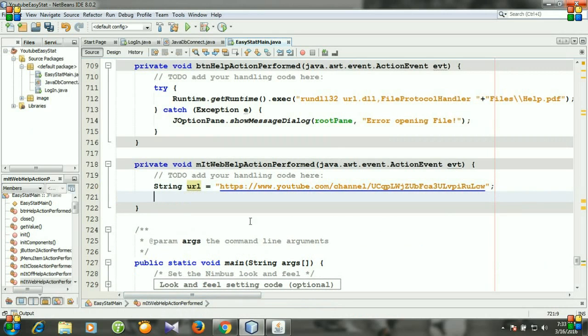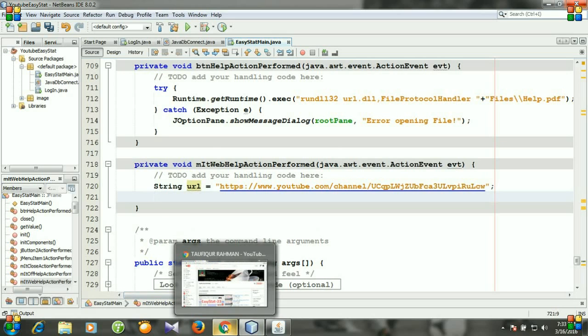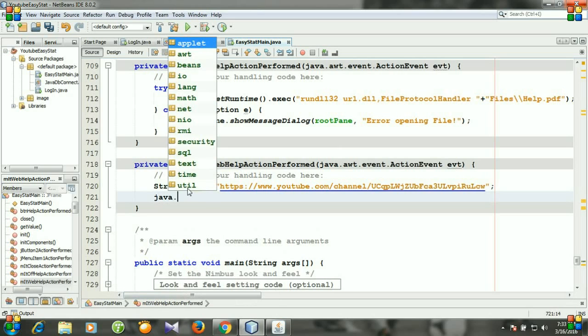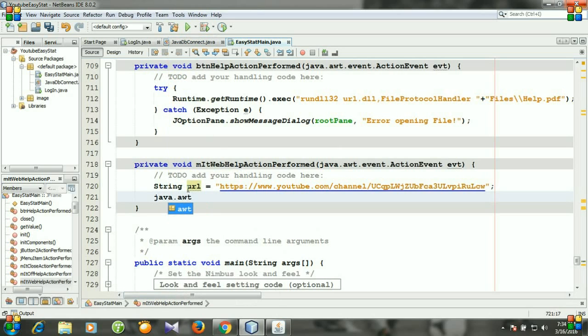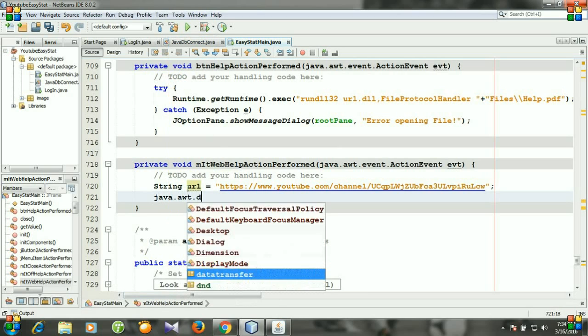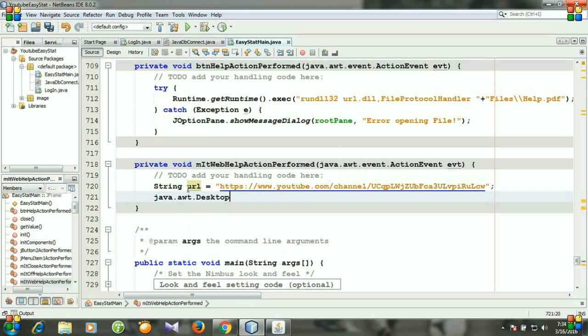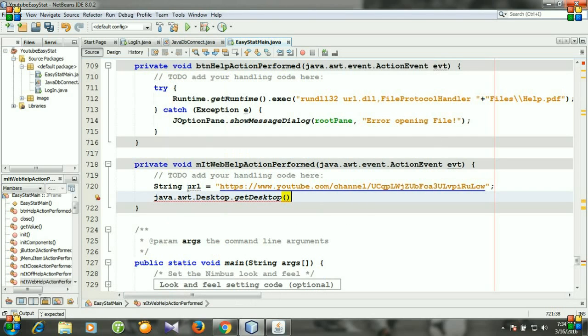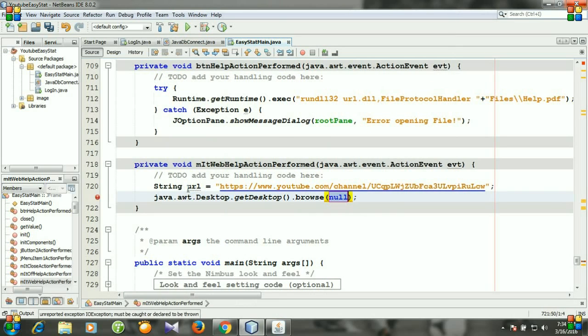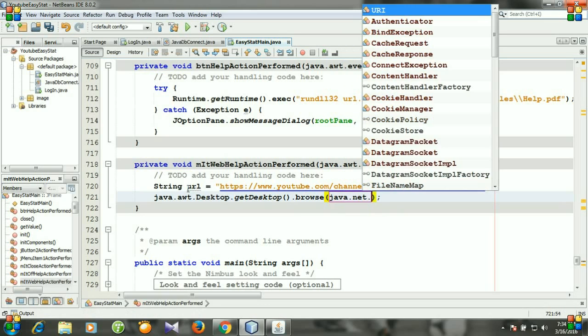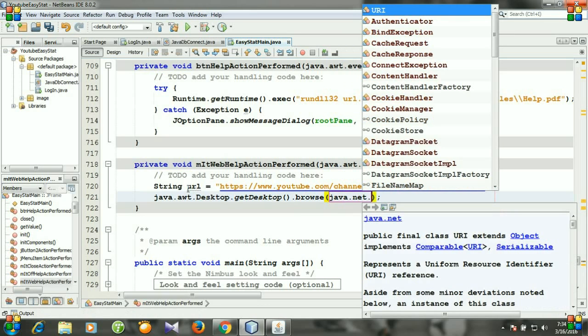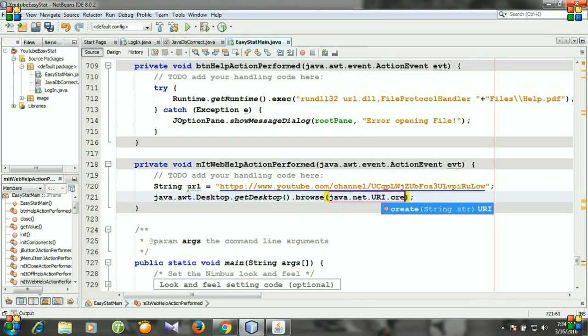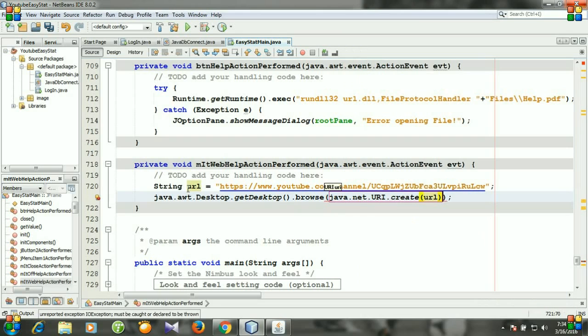Now I will write the code for invoking the computer to open the browser. And the code will be java.awt.Desktop.getDesktop.browse java.net.URI dot create URL.